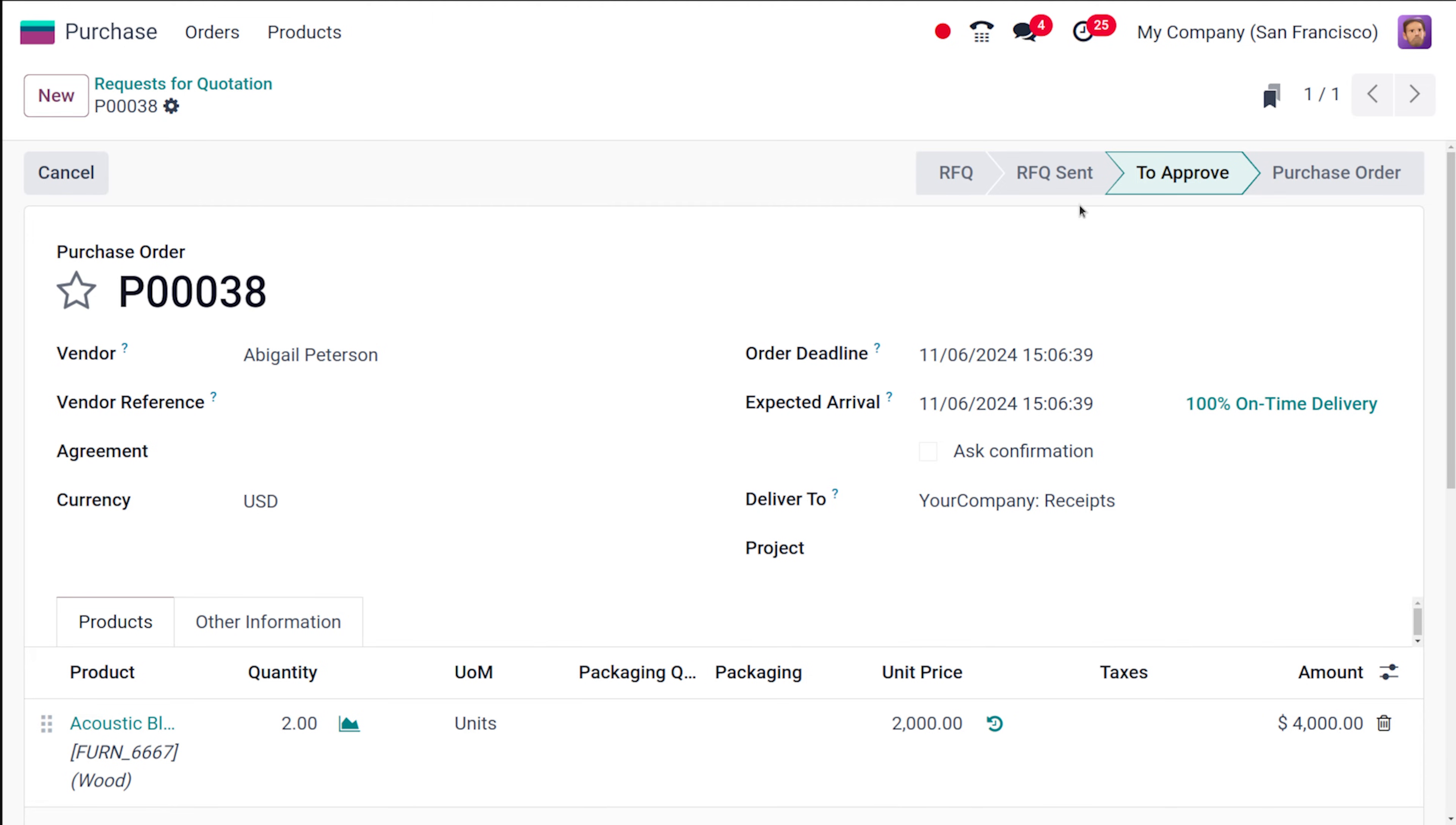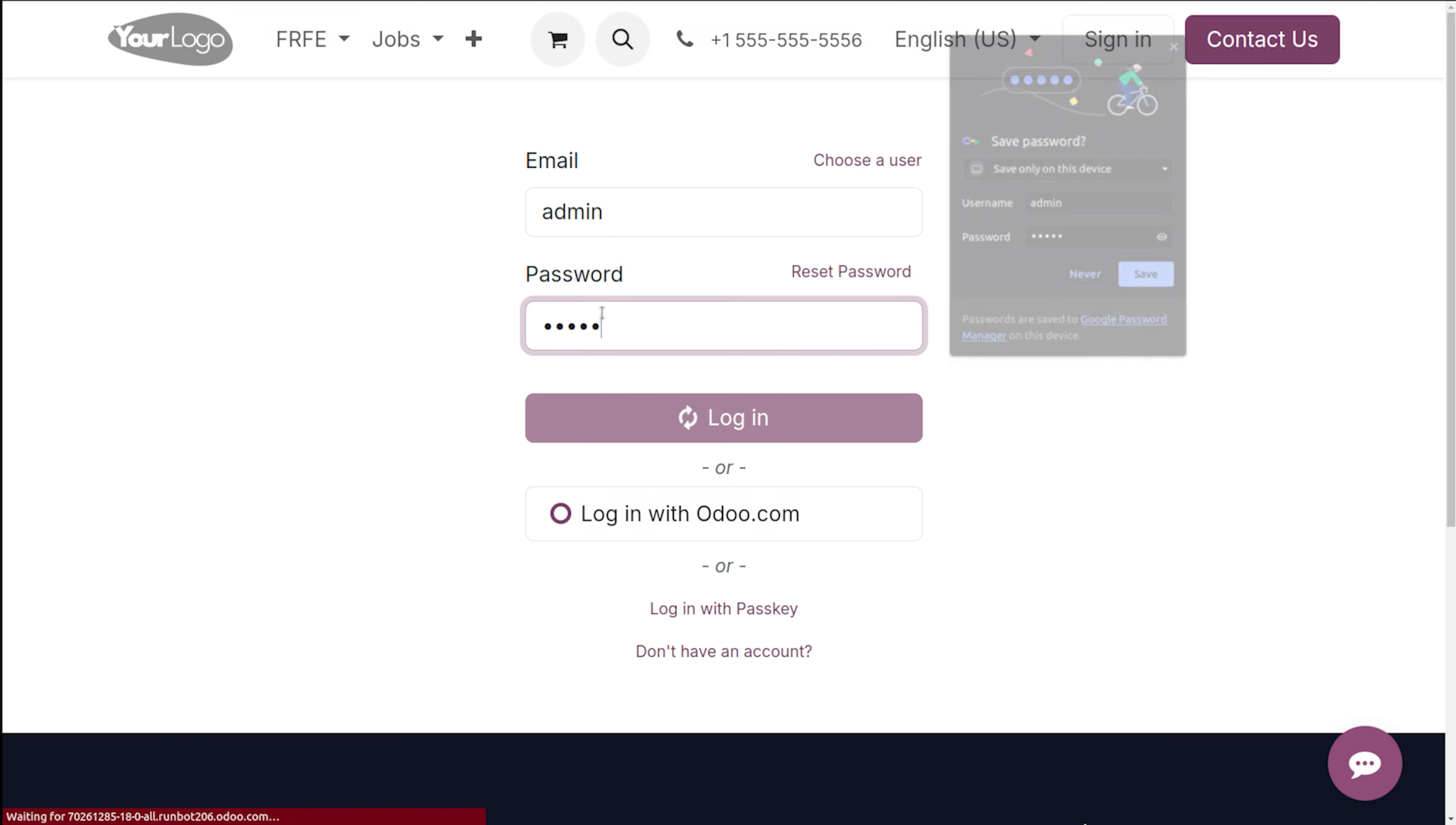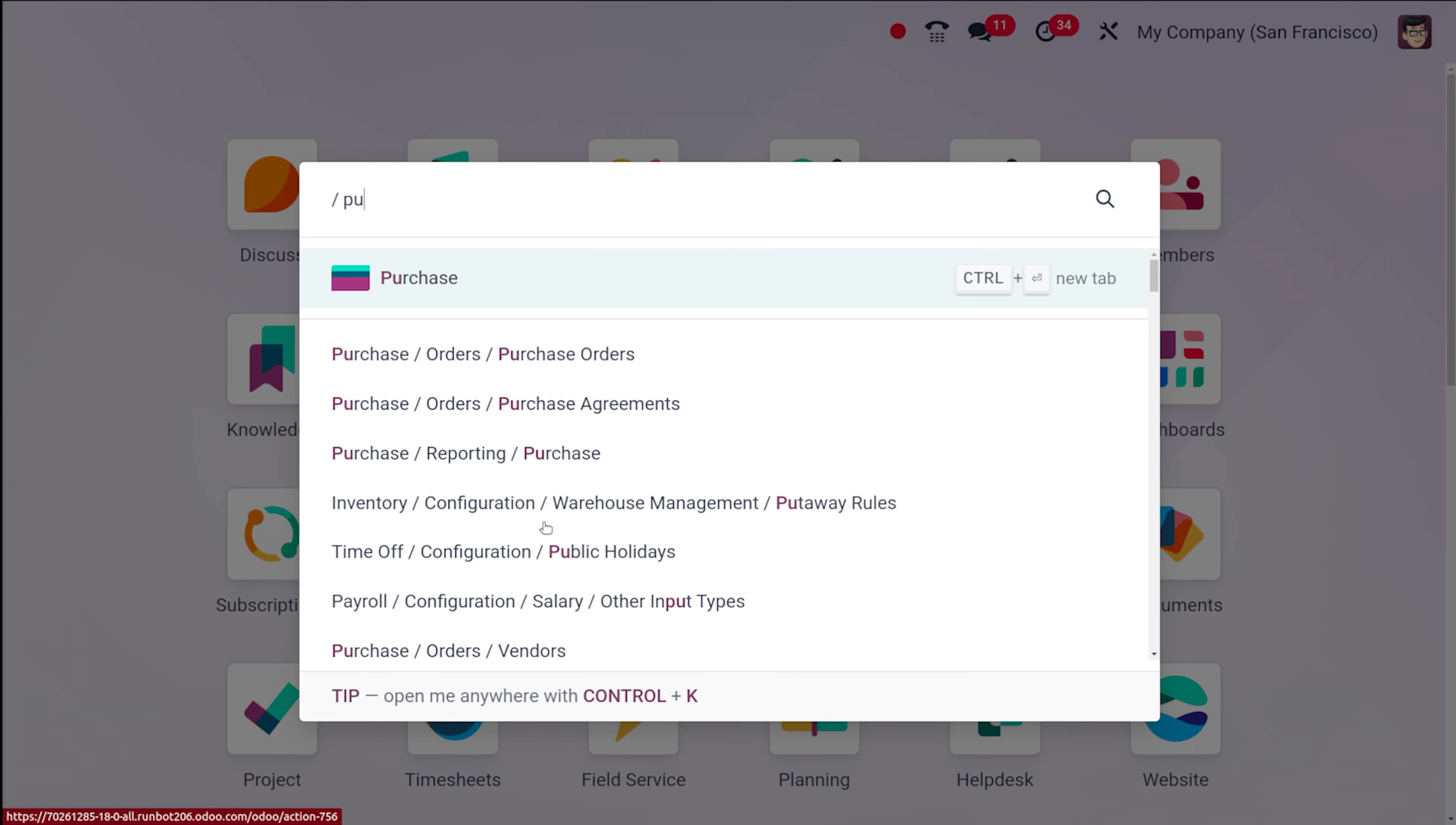P38. So I'm just logging out as Mark Demo and let's log in as Michelle Edmond. I have logged in over here and then let's try to open the purchase module.